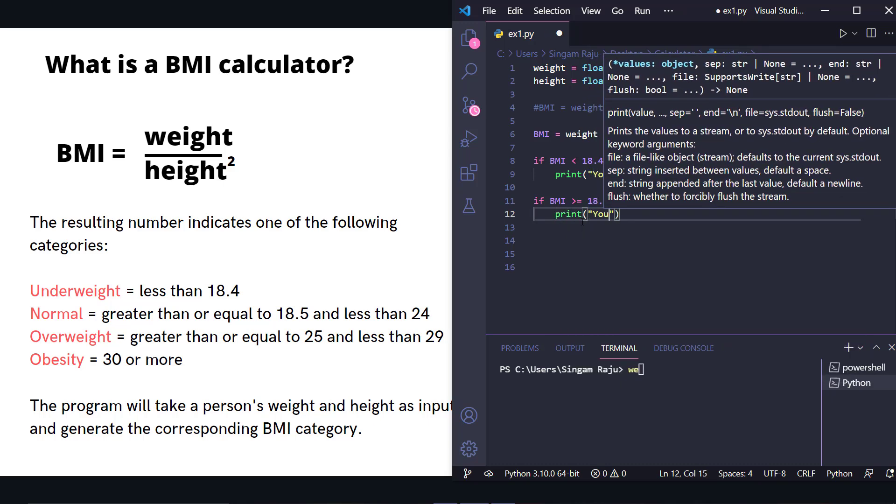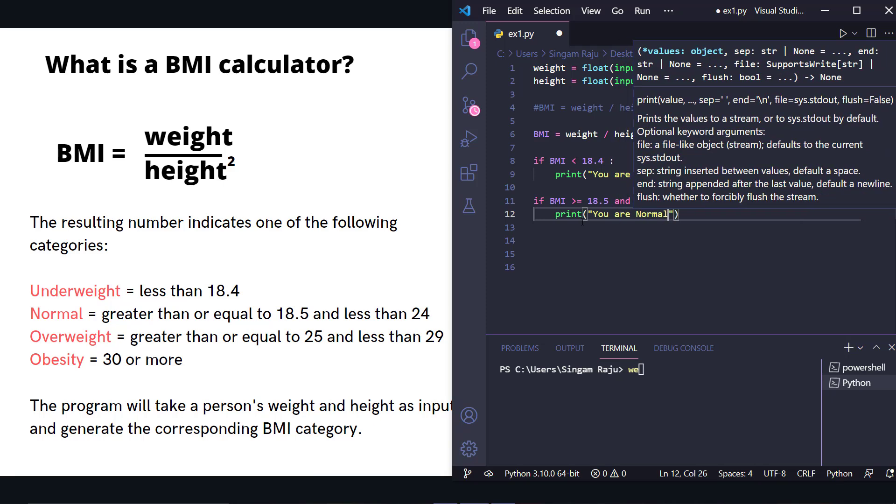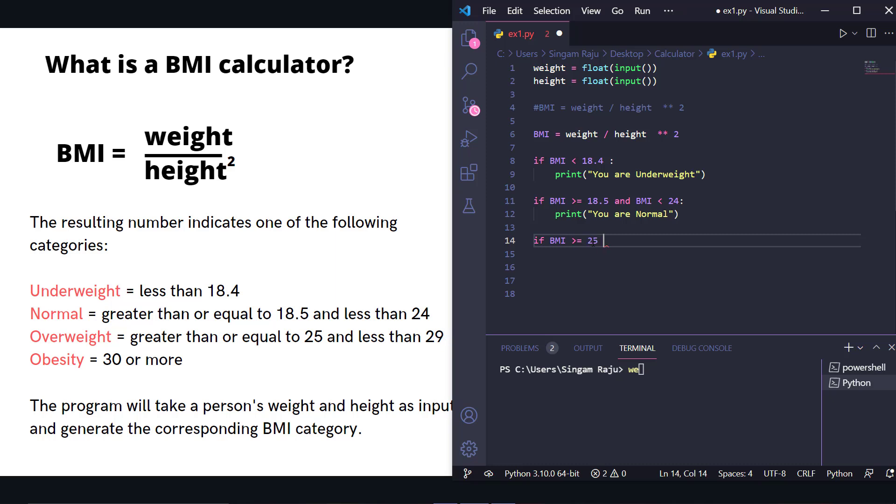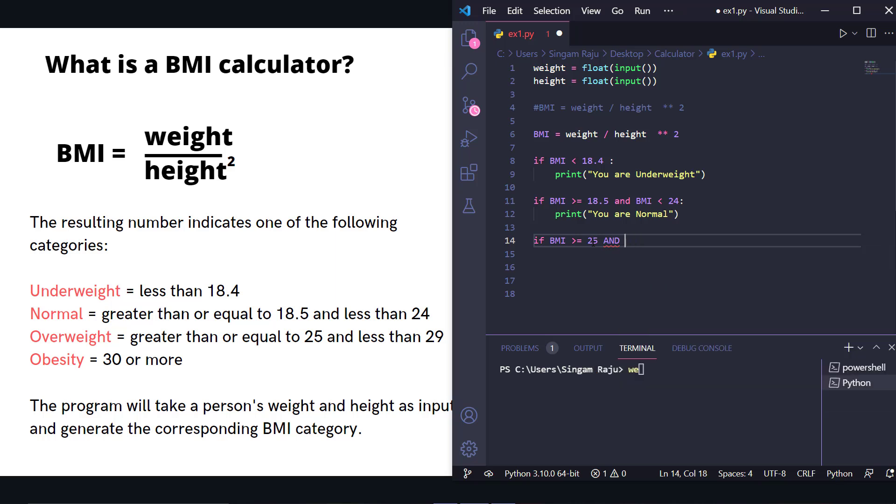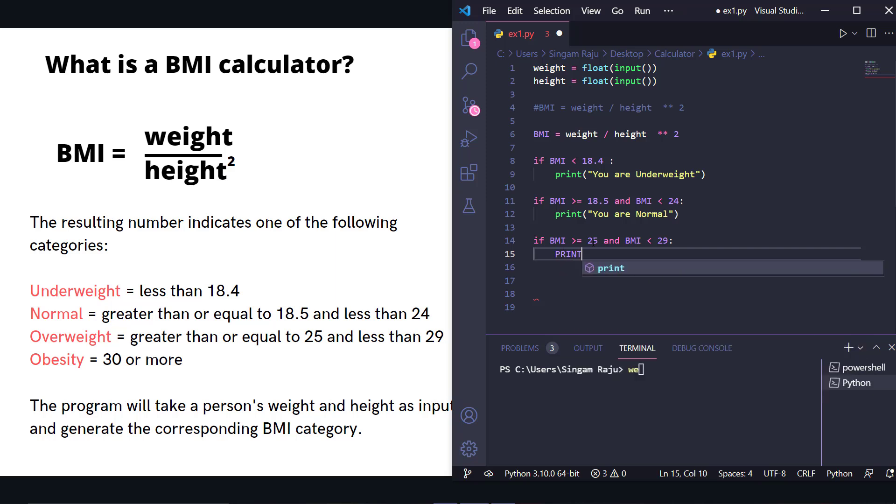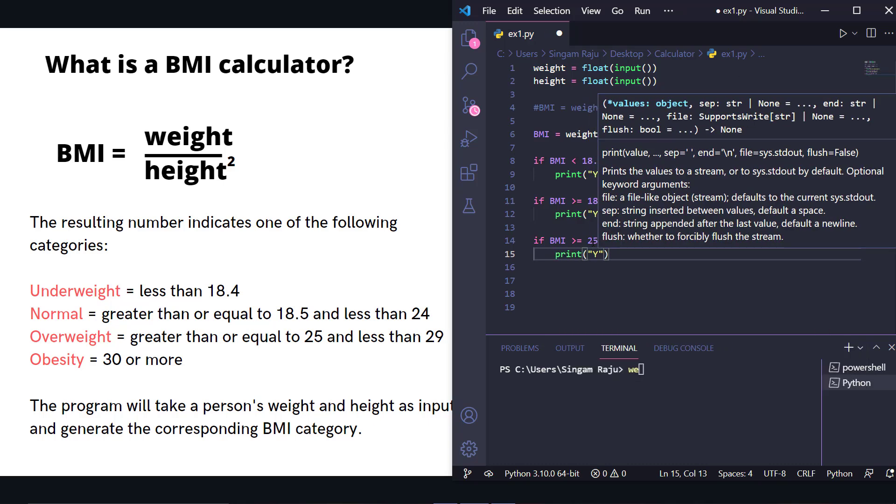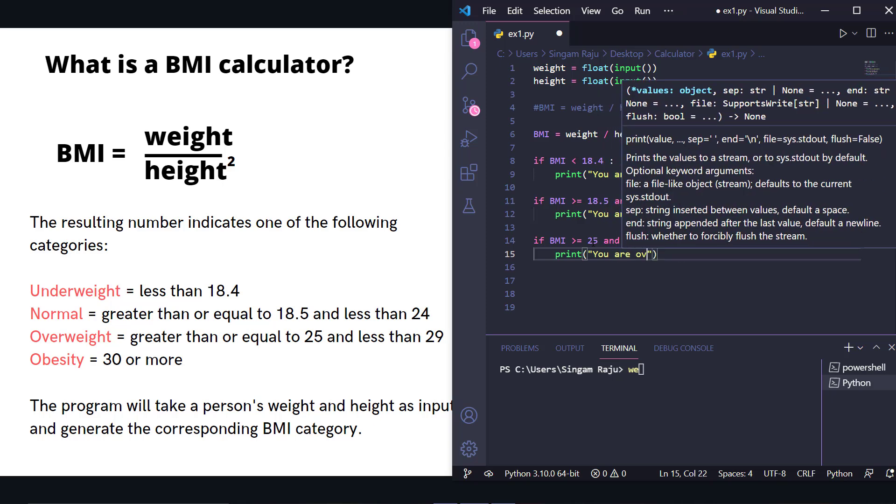If BMI is greater than or equal to 25 and less than 29, we print 'you are overweight.'